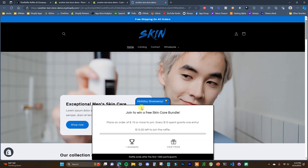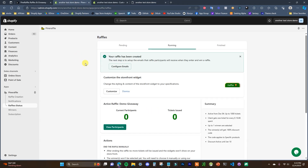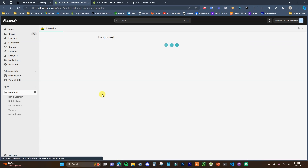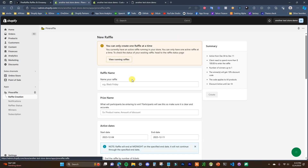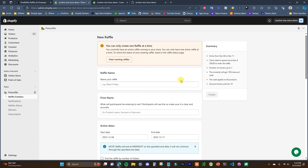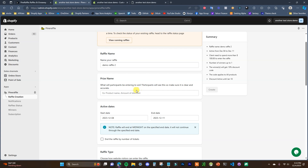Once you install it on your store, open up the app and you can see this is what the home screen looks like — it's pretty easy to use. The first thing you're going to want to do is head over to raffle creation, where we can set up a raffle or giveaway. First off, you can give it a name — this is for your purposes only so it doesn't matter what you name it — then we have the prize name, which is what participants are entering to win.